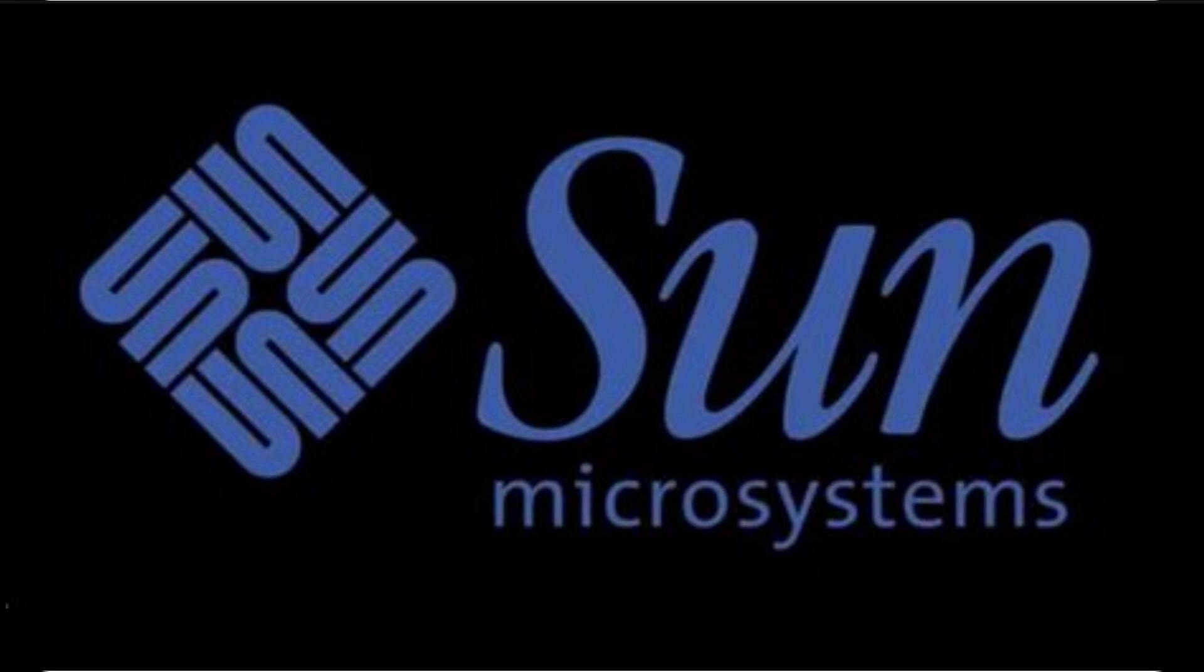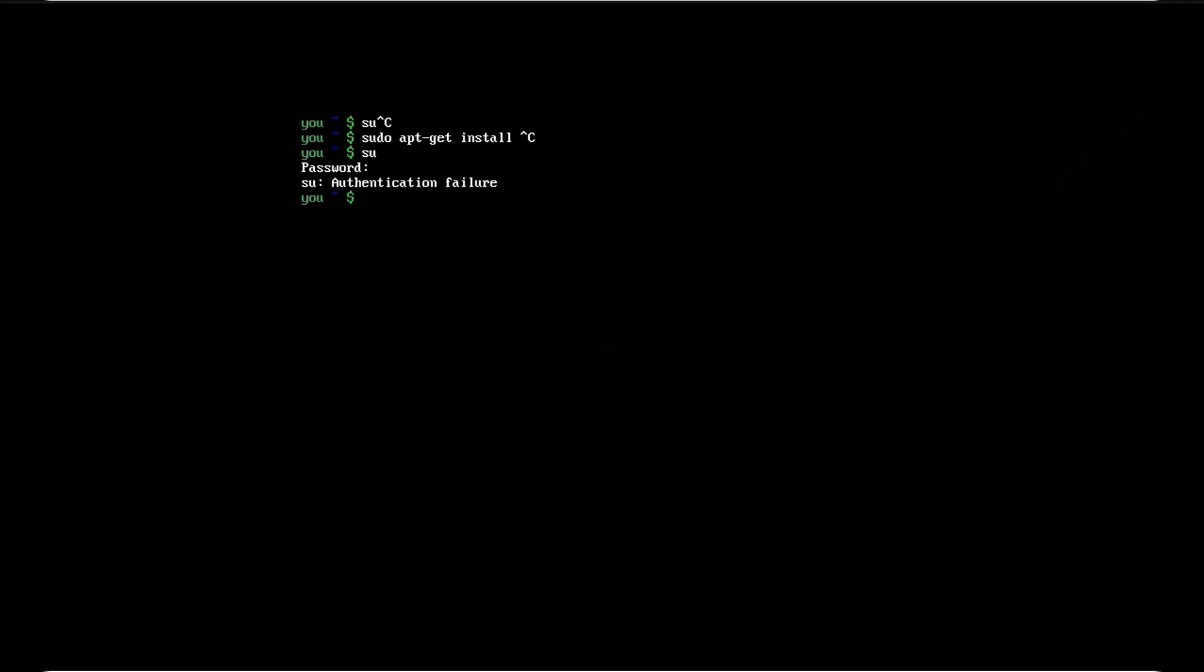Once you're root, you can destroy your system with a typo. So sudo was born to give you just enough power for just one task, and it logs everything. Because, you know, with great power comes great responsibility.